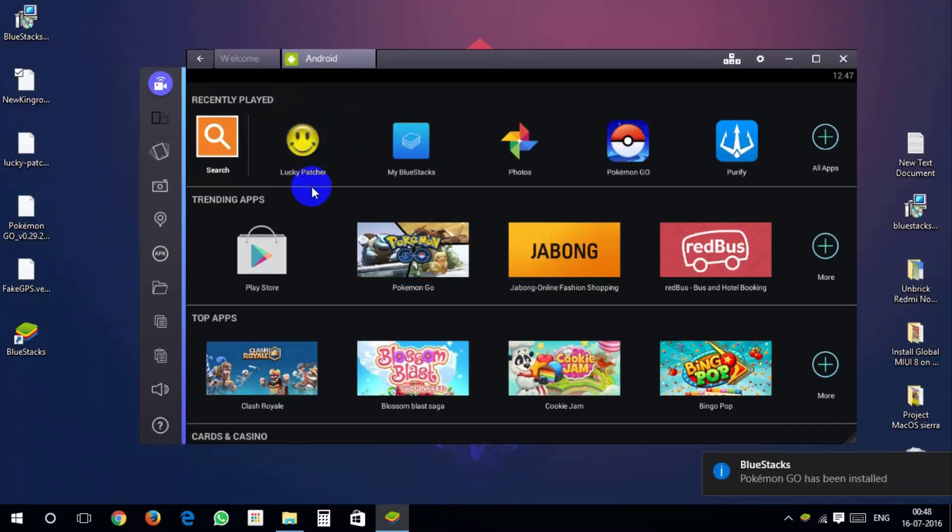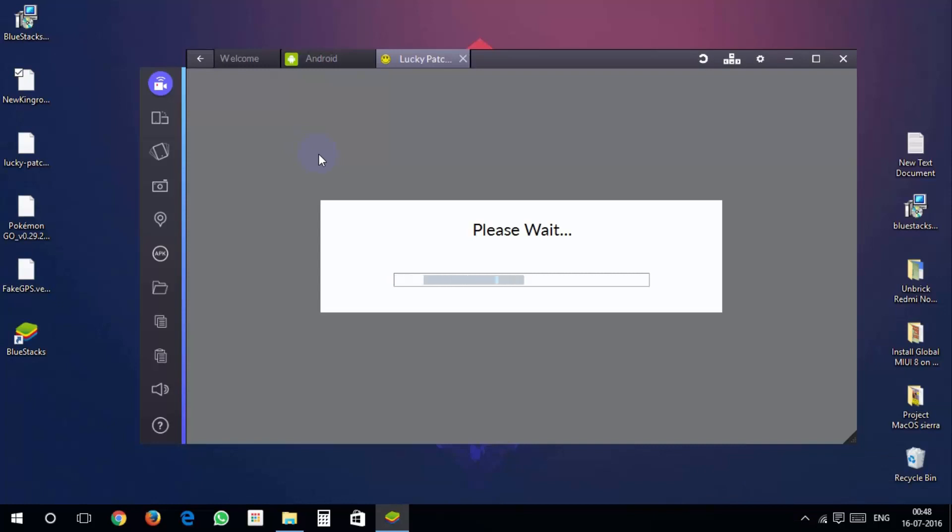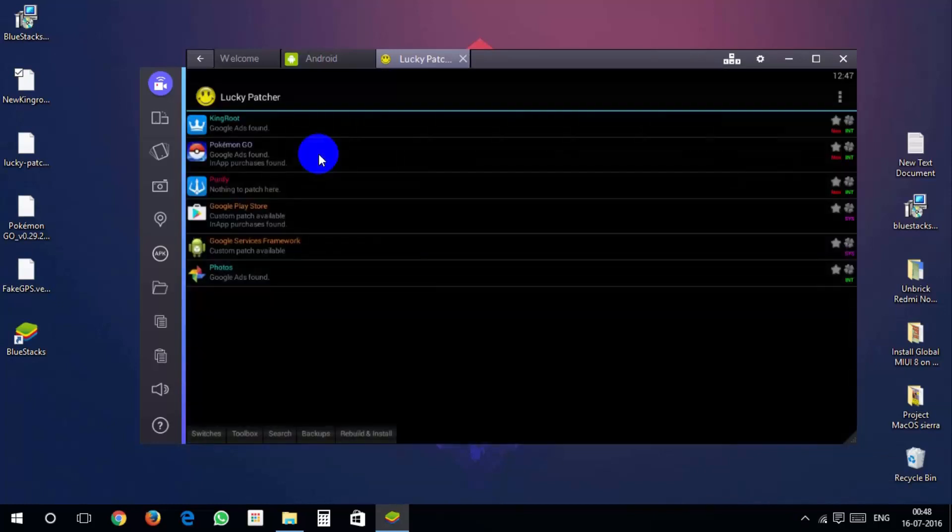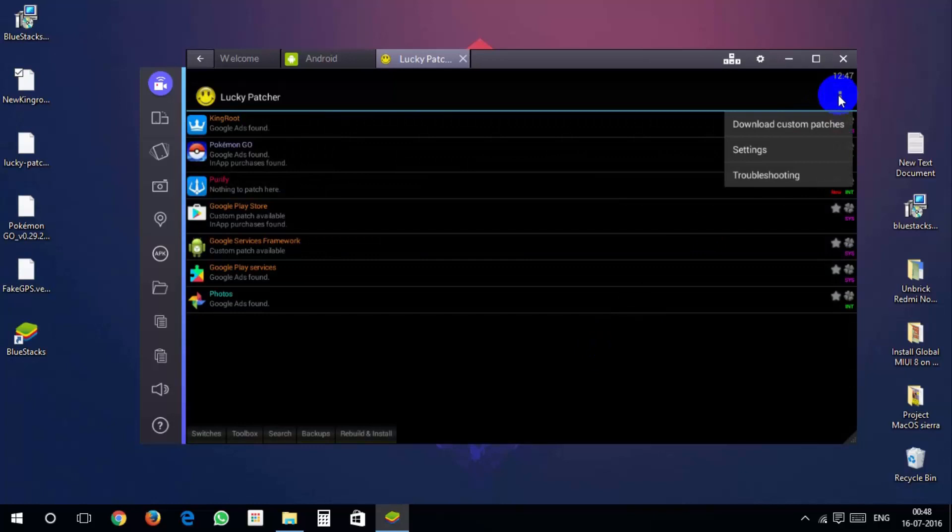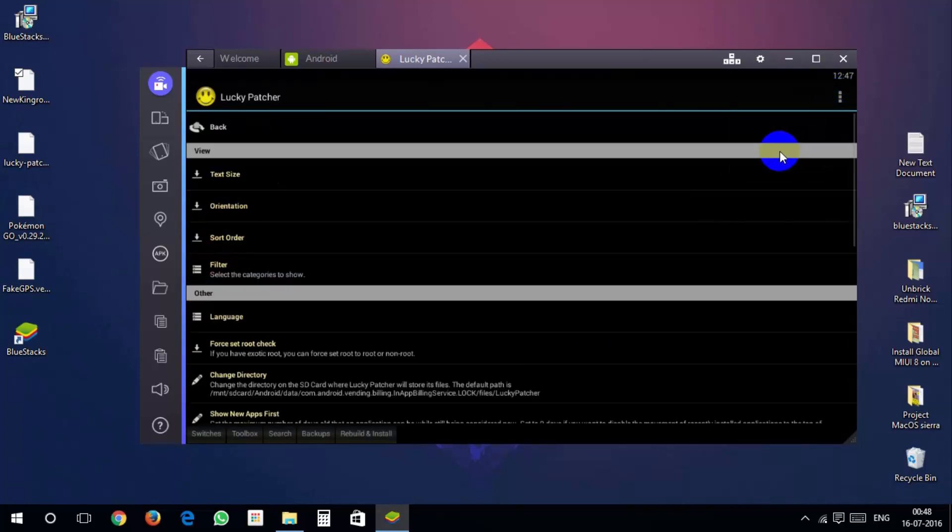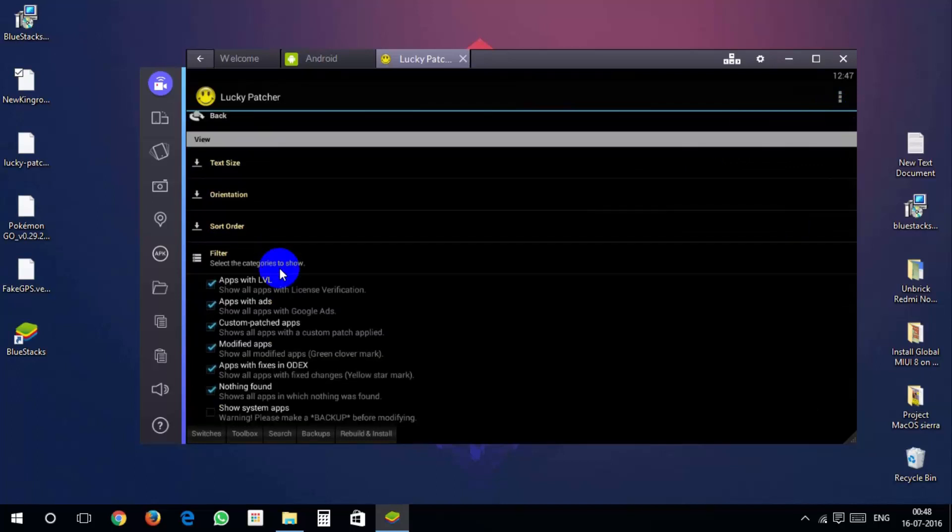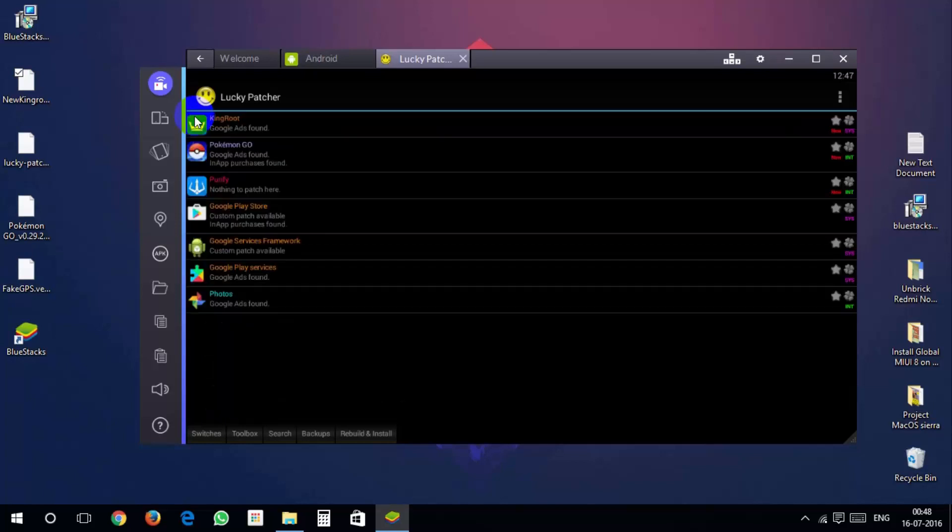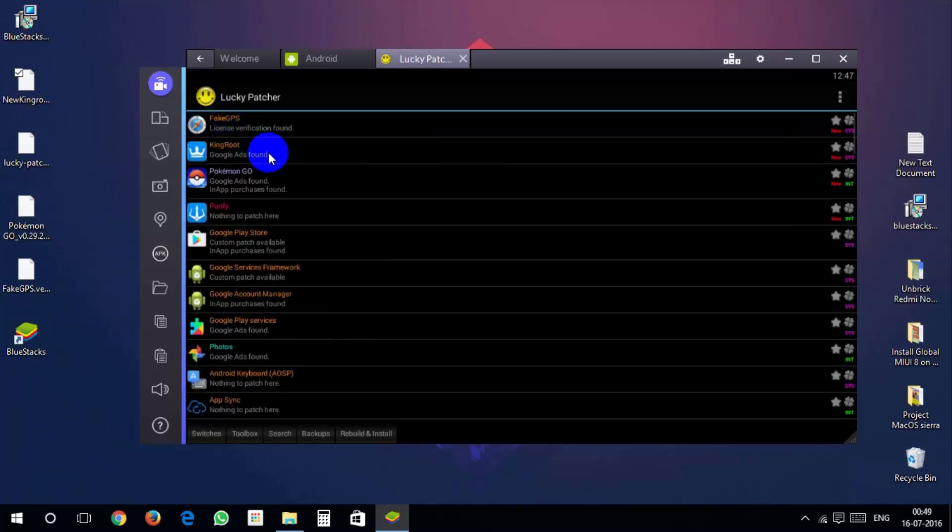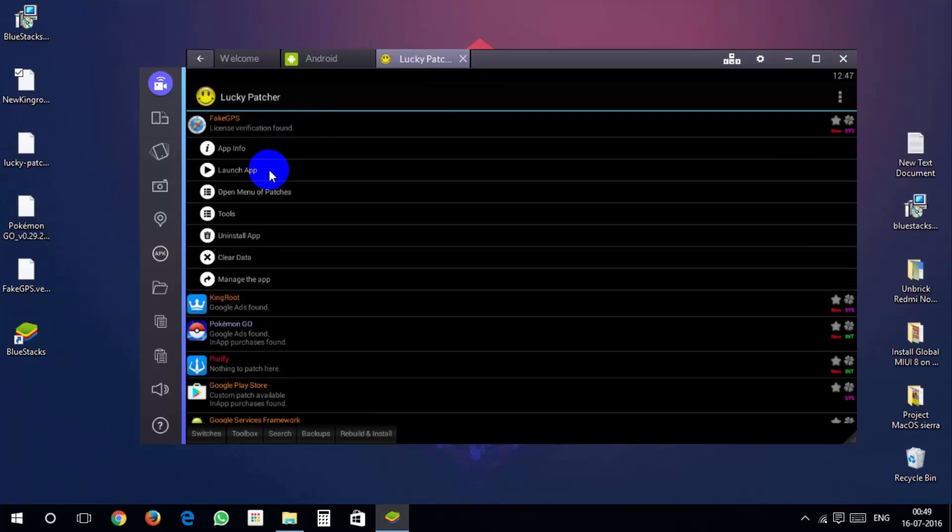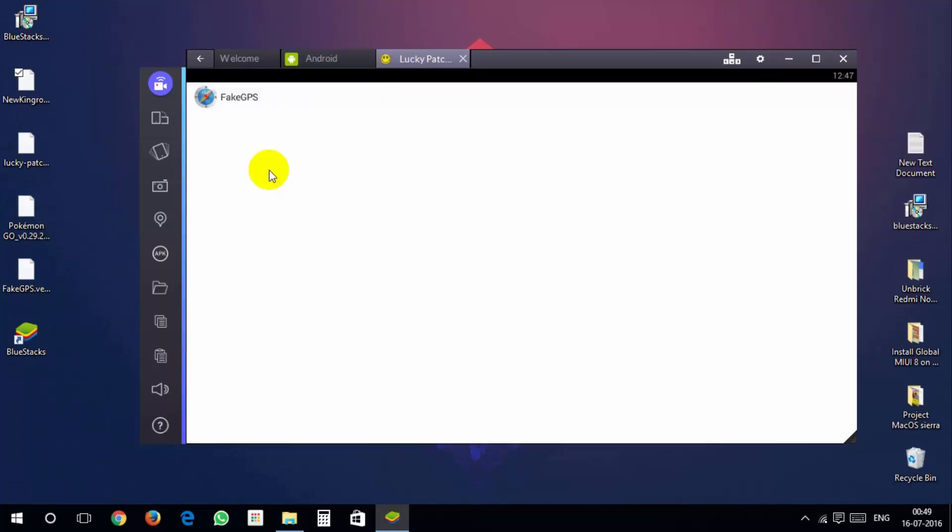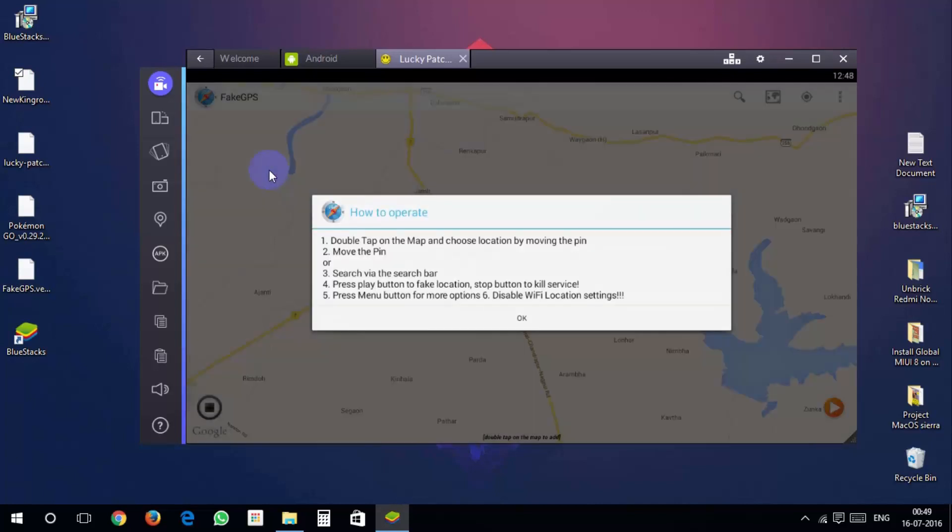Launch lucky patcher. Hit on three dots and click on settings. In filter option select sort as system apps. You should see fake gps. Click that and launch.